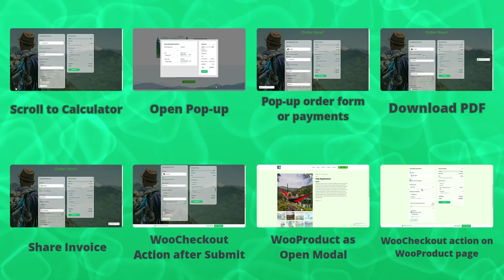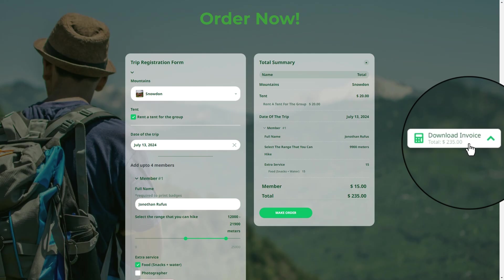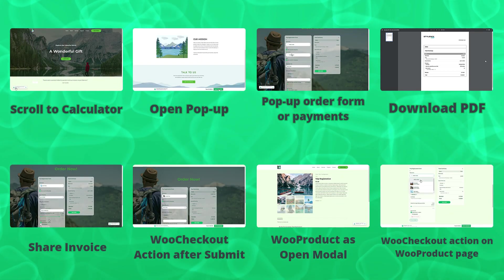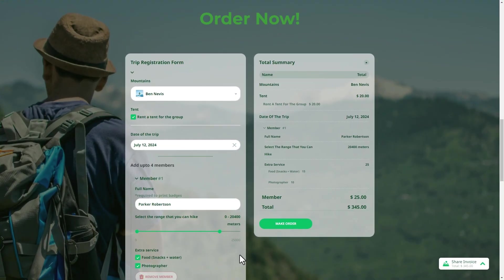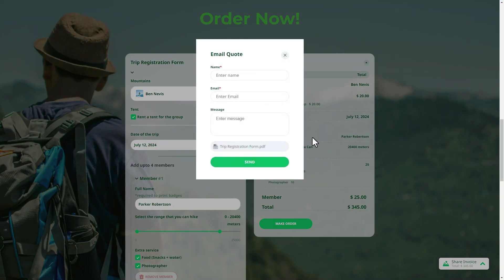Download PDF allows users to download a PDF detailed quote directly with a single click. Share invoice enables users to quickly share an invoice via email directly from the calculator.